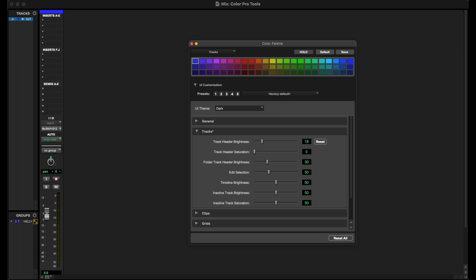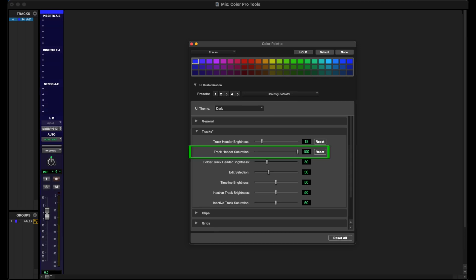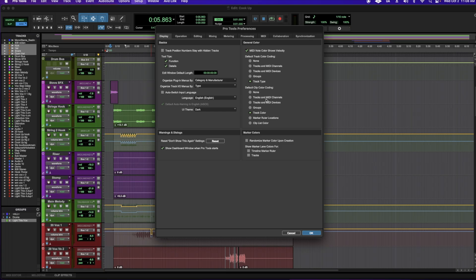If your track is gray and not fully colored, head over to the color palette. Under tracks, go to the track header saturation slider and go ahead and slide to taste. You have some additional options as well right here.